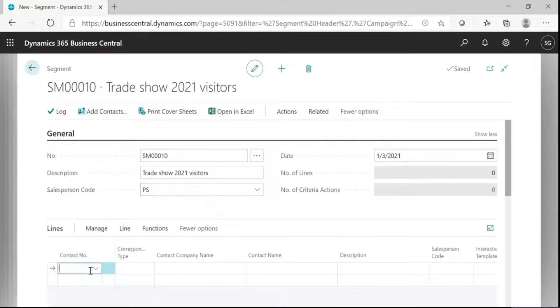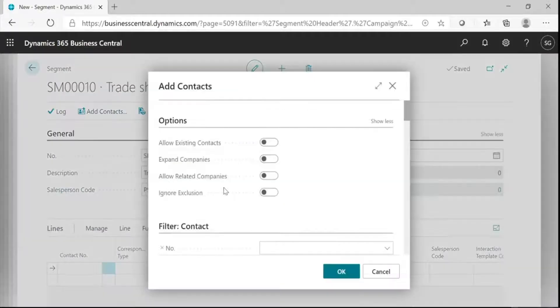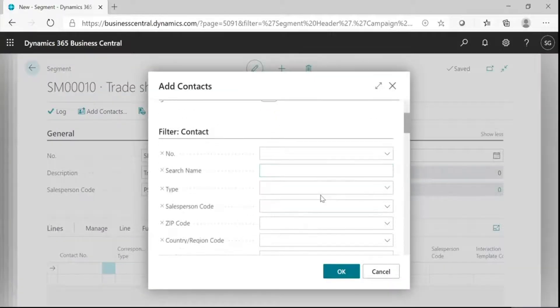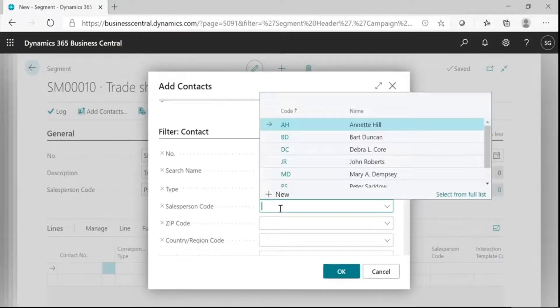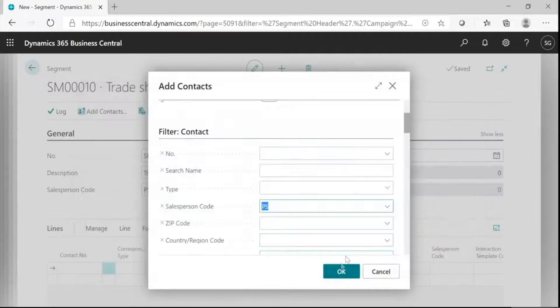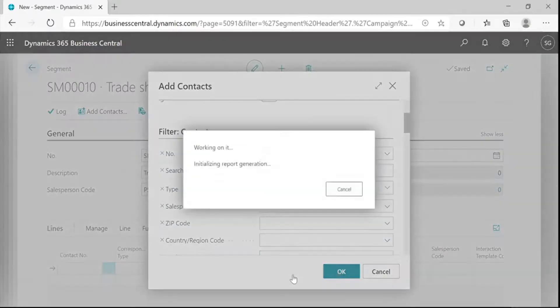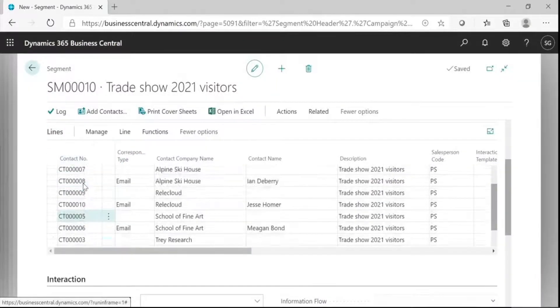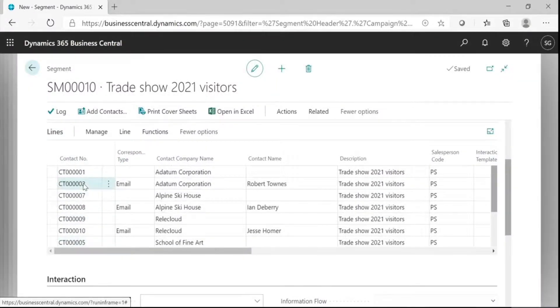You can add contacts one by one or in bulk. You can use these filters to import contacts in bulk. I am using the salesperson code filter.